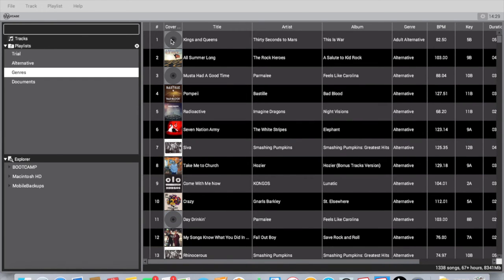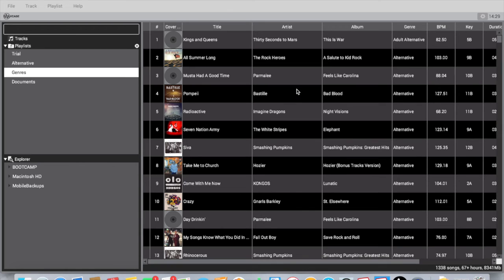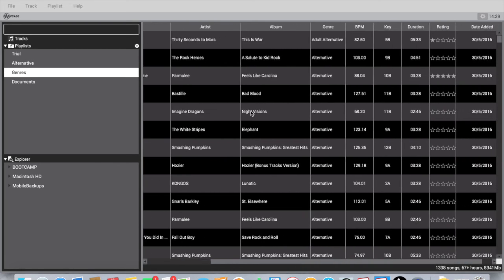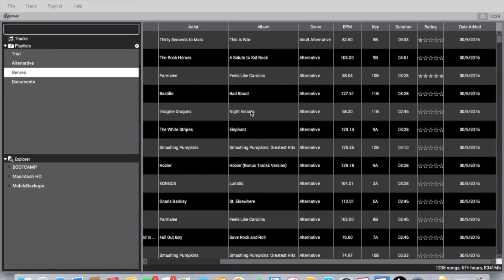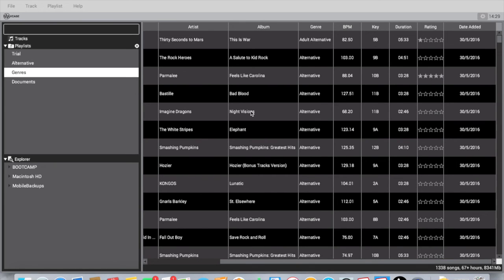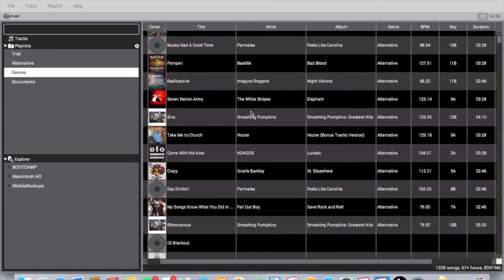Another problem I have is that you can't put cue points in yet. Maybe this will all change - I don't know, this is the first version - can't put cue points in, you can't put hot cues in, you can't make notes about the song, you can't do any of that.